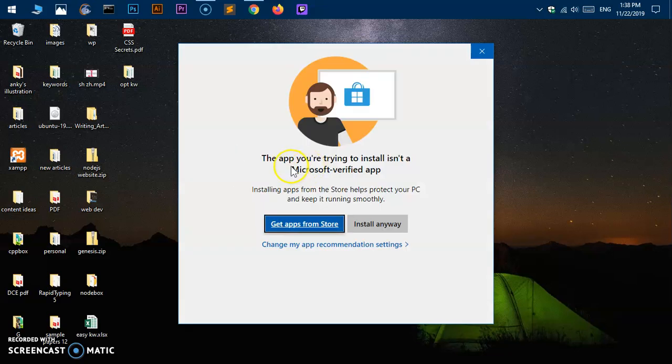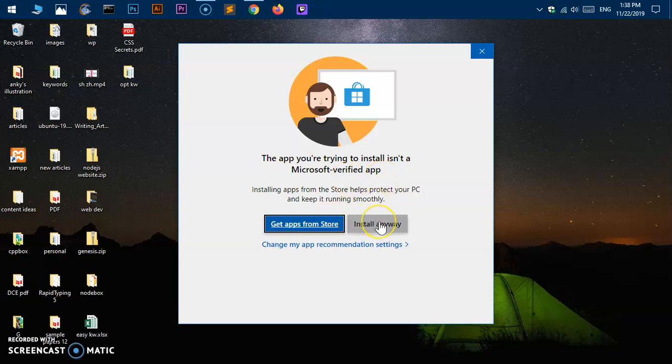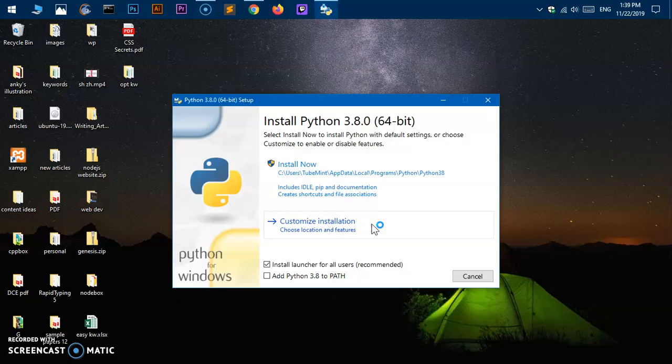You may get this Windows Microsoft Windows Store pop-up. It says the app you're trying to install isn't from Microsoft verified app store. Basically they want you to install everything from their app store and that is going to be secure. However, let's go ahead and say install anyway.